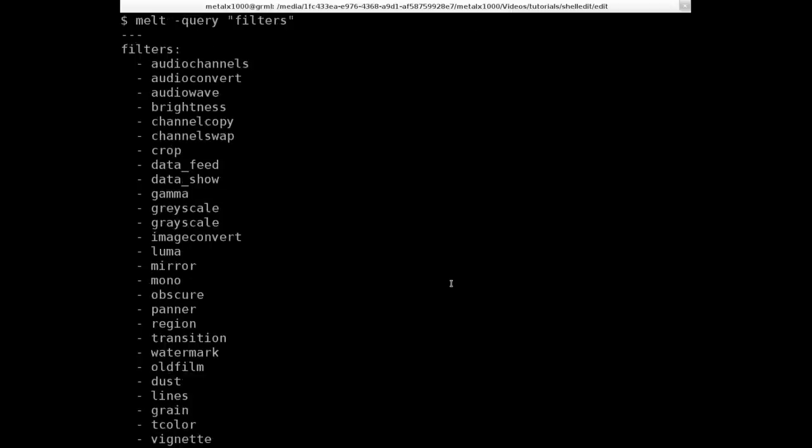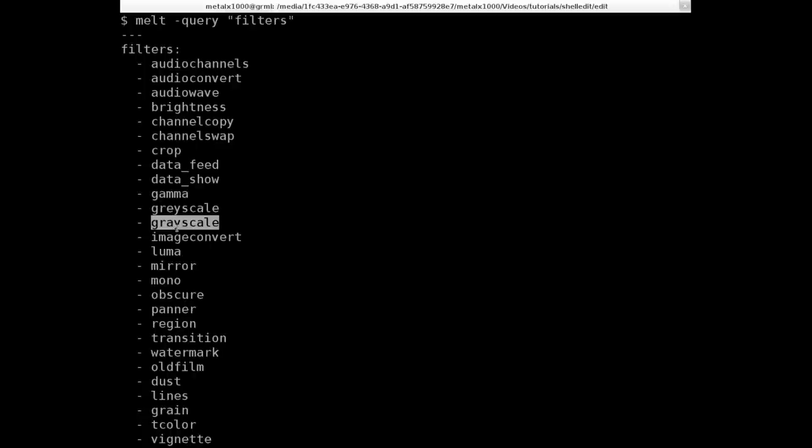So let's say we wanted to make our video black and white or actually grayscale. It looks like they have grayscale in here. I don't know if there's a difference. I've been using this one. They may have just put it in there because gray can be spelt two different ways depending on what country you live in or how you feel that day. So there's our grayscale filter.